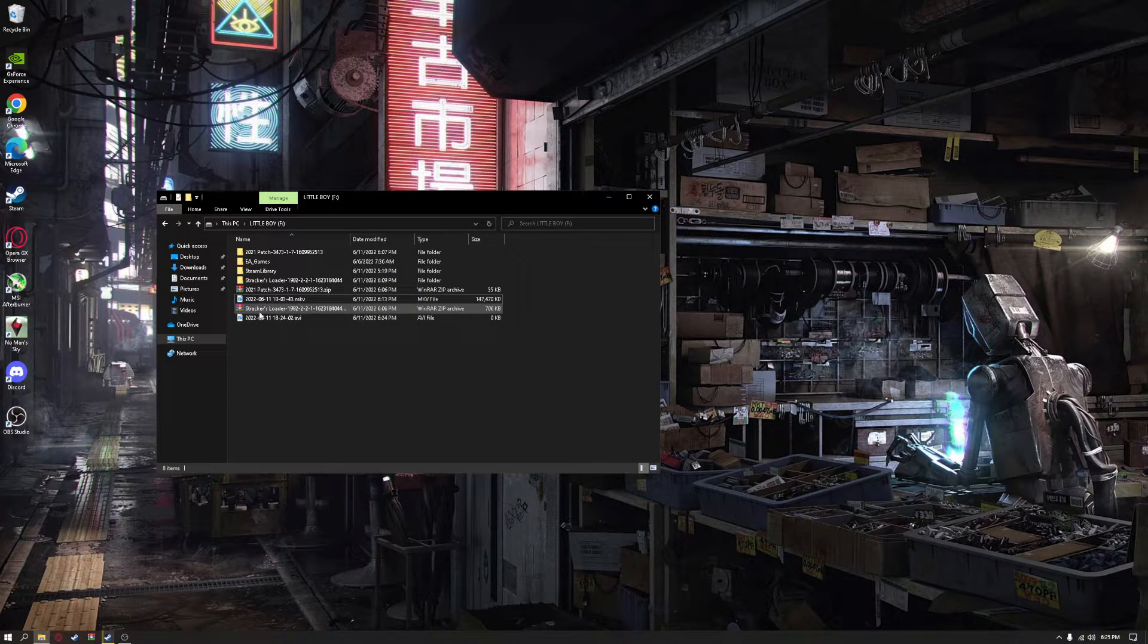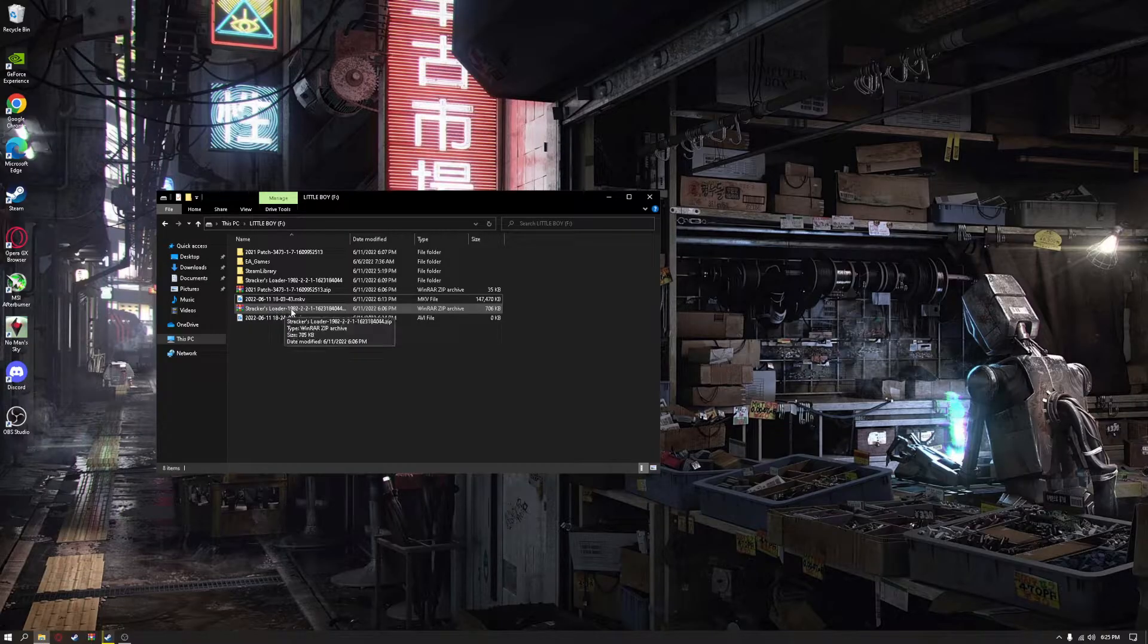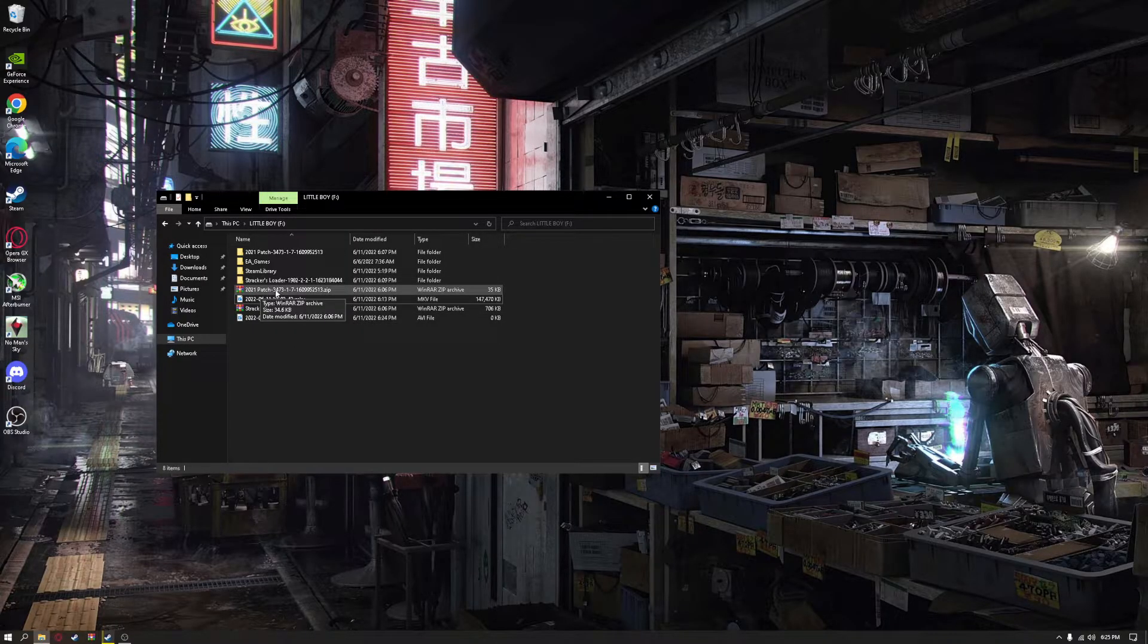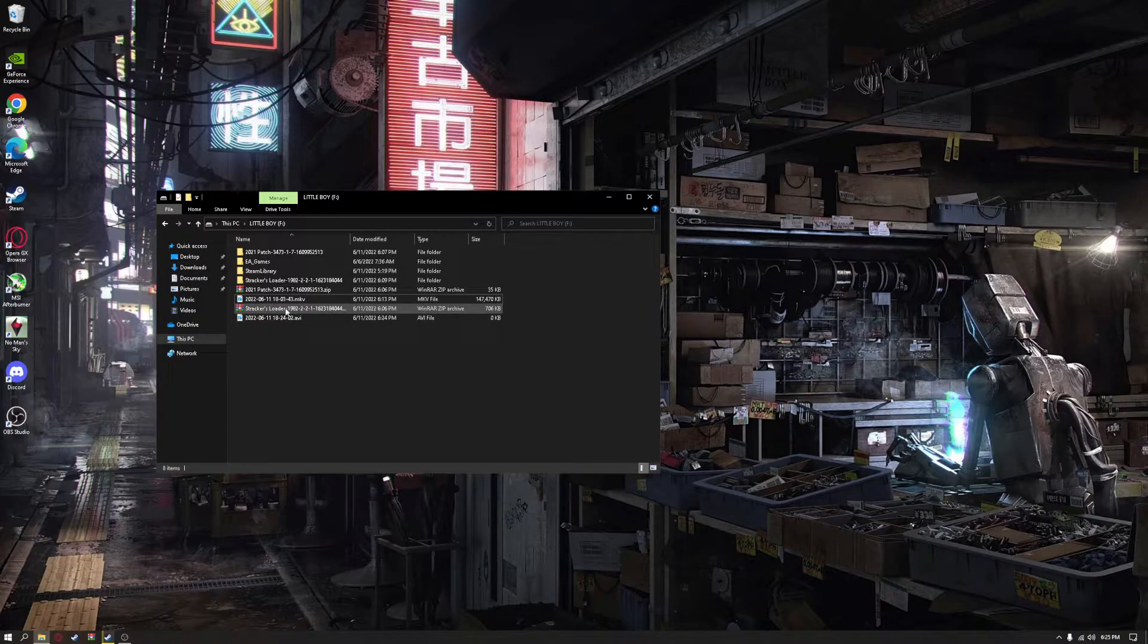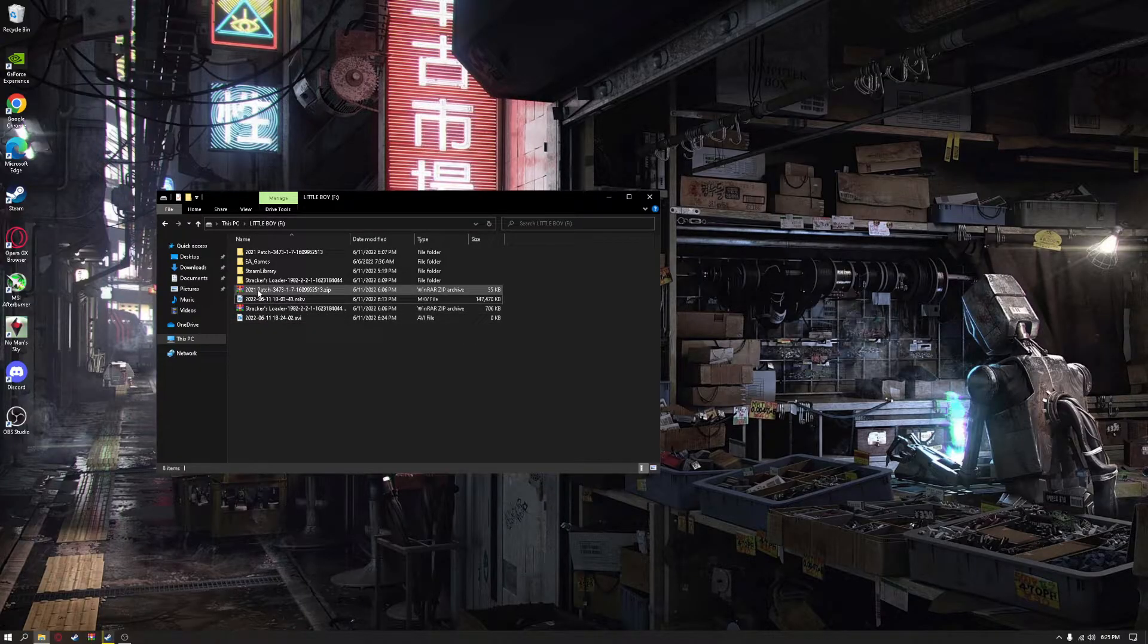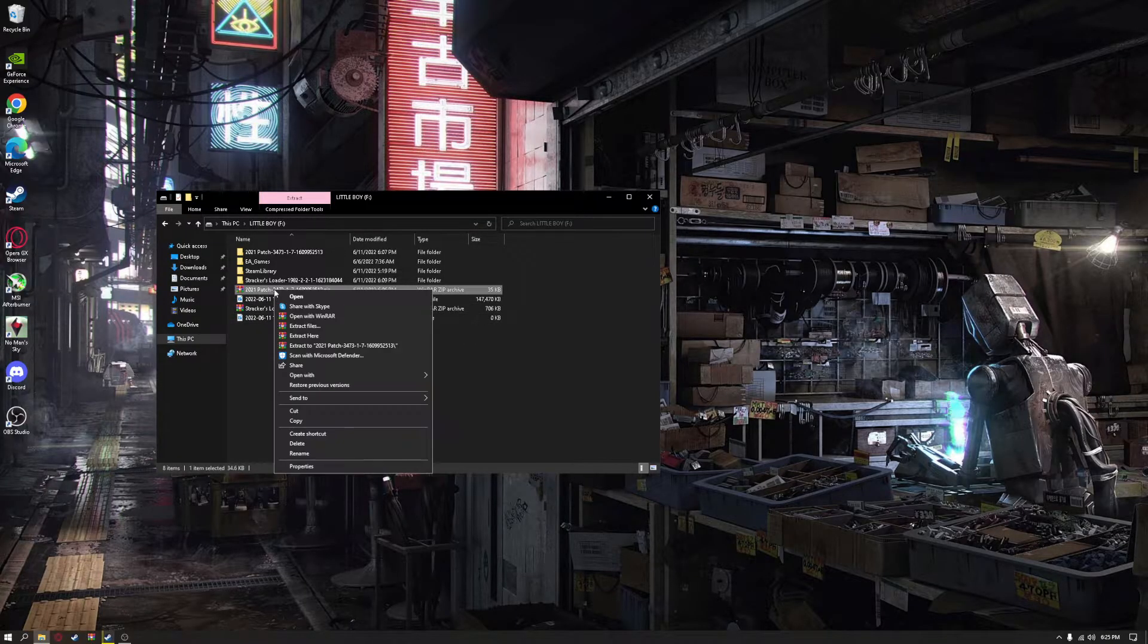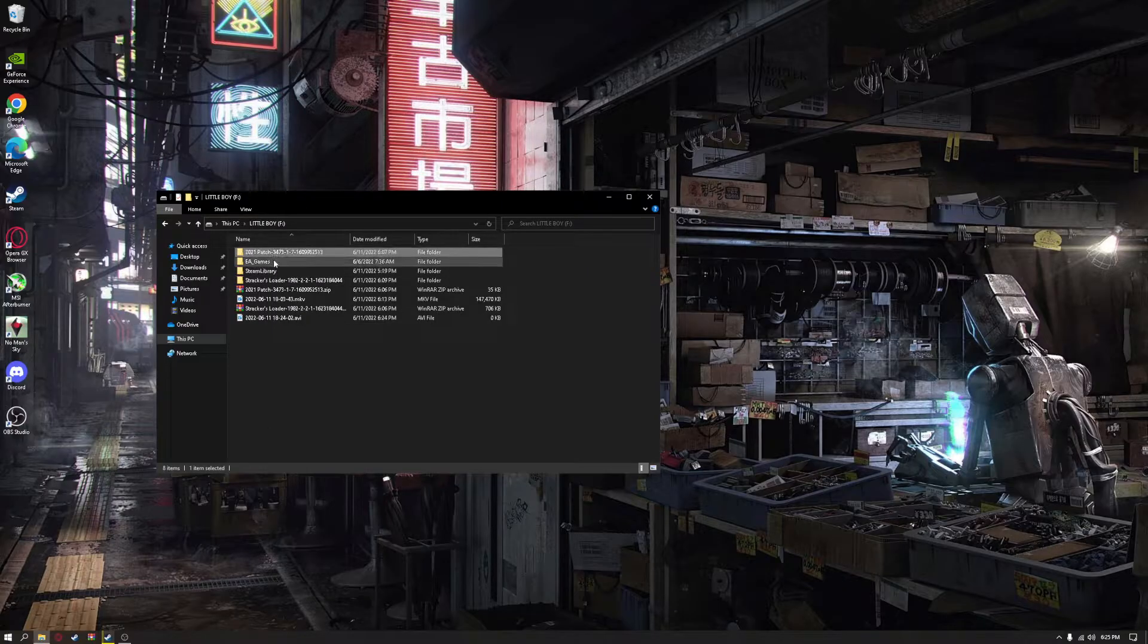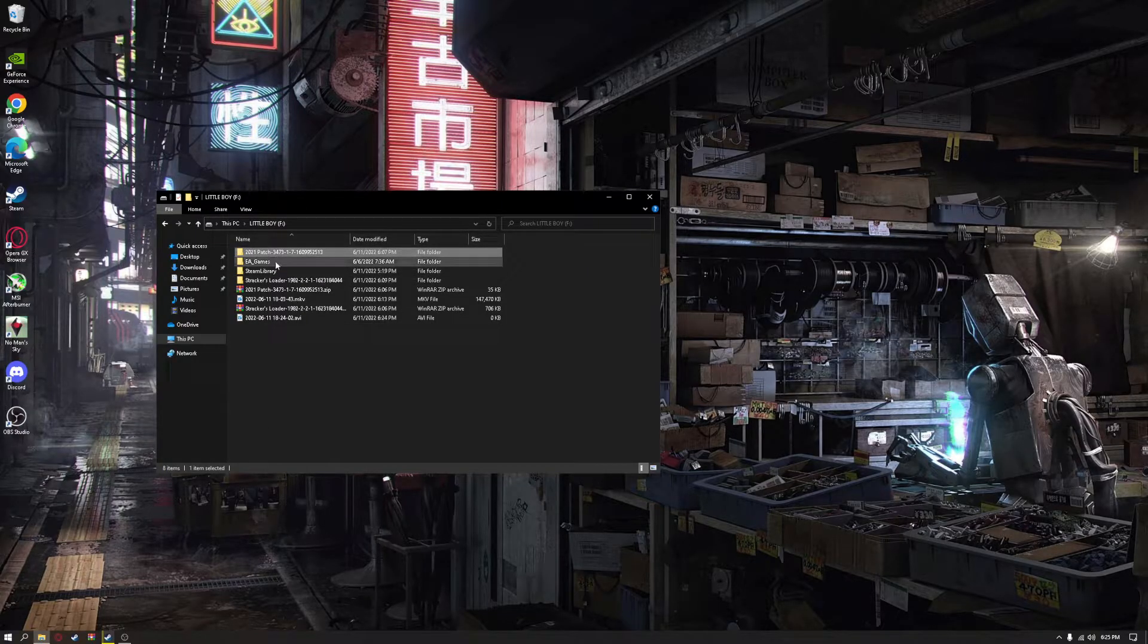This is what it looks like. Strikers Loader 1.9.8.2 and the 2021 patch. Extract. Extract. And it will look like this, these two folders here.